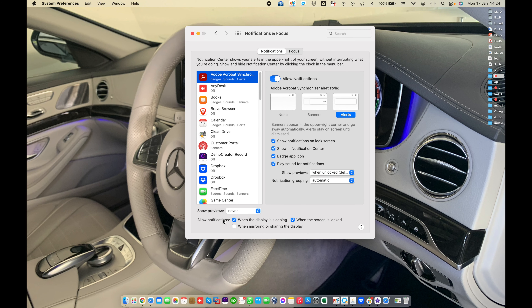All Notifications — pause or allow notifications when the display is in sleep, the screen is locked, or when you mirror or share the display. For example, when you are playing a presentation, you need to check this option.